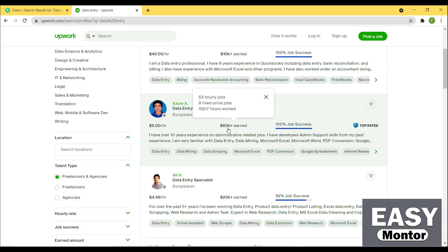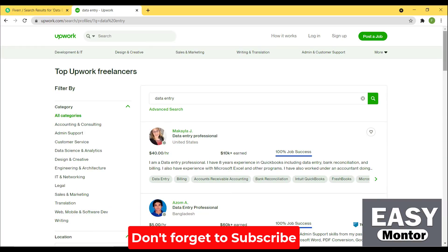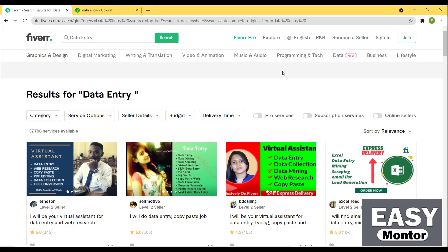There are plenty of people earning a lot of money doing this simple work. This person has earned $60k just from data entry. The categories include data entry, data mining, data scraping, Amazon, Microsoft Excel, PDF conversion, Google Spreadsheet, and internet research. One person is charging just $5 per hour. If you have good speed you can earn a lot.